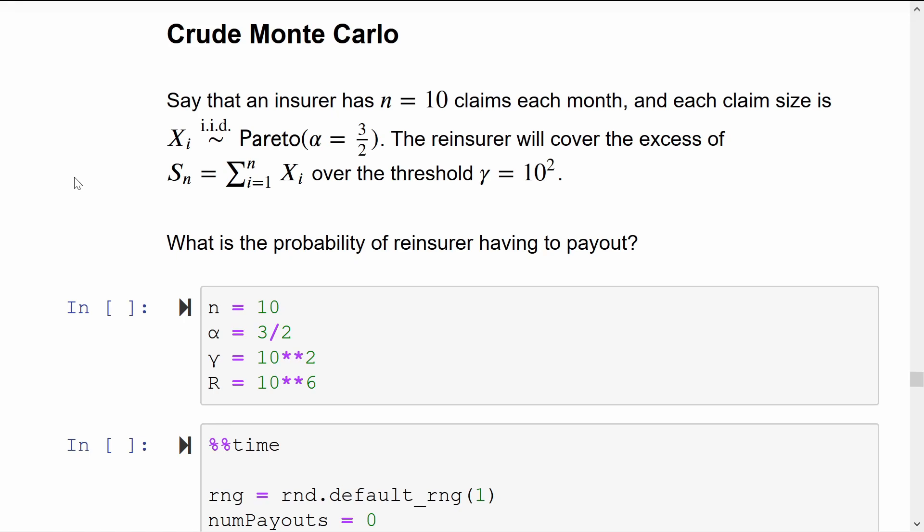Let's start off with a small-time insurer which only gets 10 claims every month, but the claims they get can become quite large. Let's model the claim sizes as IID Pareto variables with a tail index of 1.5. This means that the variance of the claim sizes is infinite but the mean is finite. Because this insurer has such massively heavy-tailed claims, they pass on a lot of the risk to a reinsurer. Let's say that the reinsurance contract hands over the risk of an aggregate claim size above the threshold gamma equals 100.